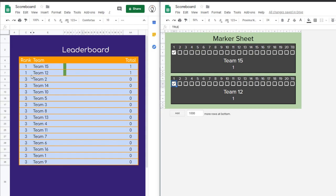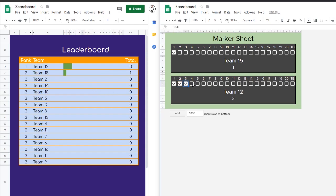Take a look at the leaderboard. They're currently in the second row, but as soon as we click this, it's going to update and put them into first. Team 12 is now first with a total of two. They're ranked one. We can keep doing this — they'll increase their rank, and so on.